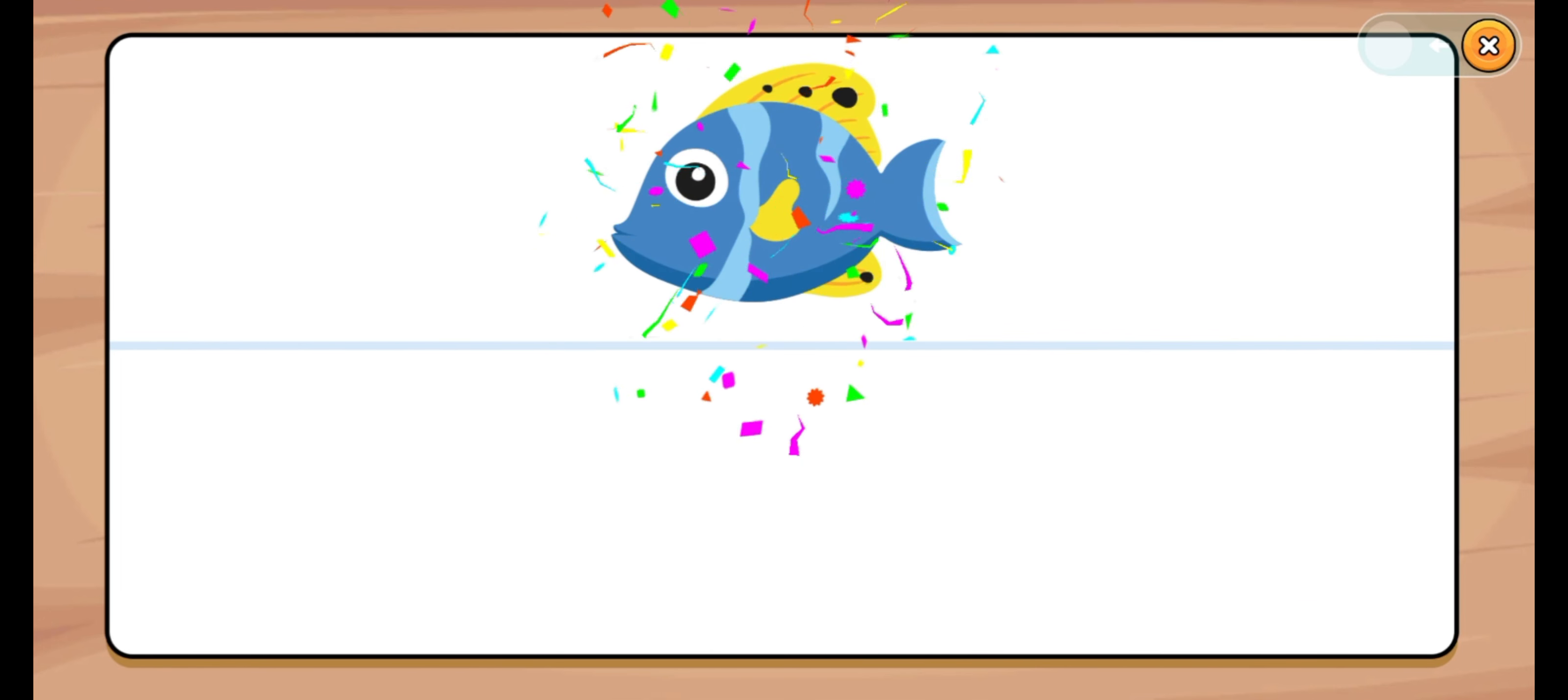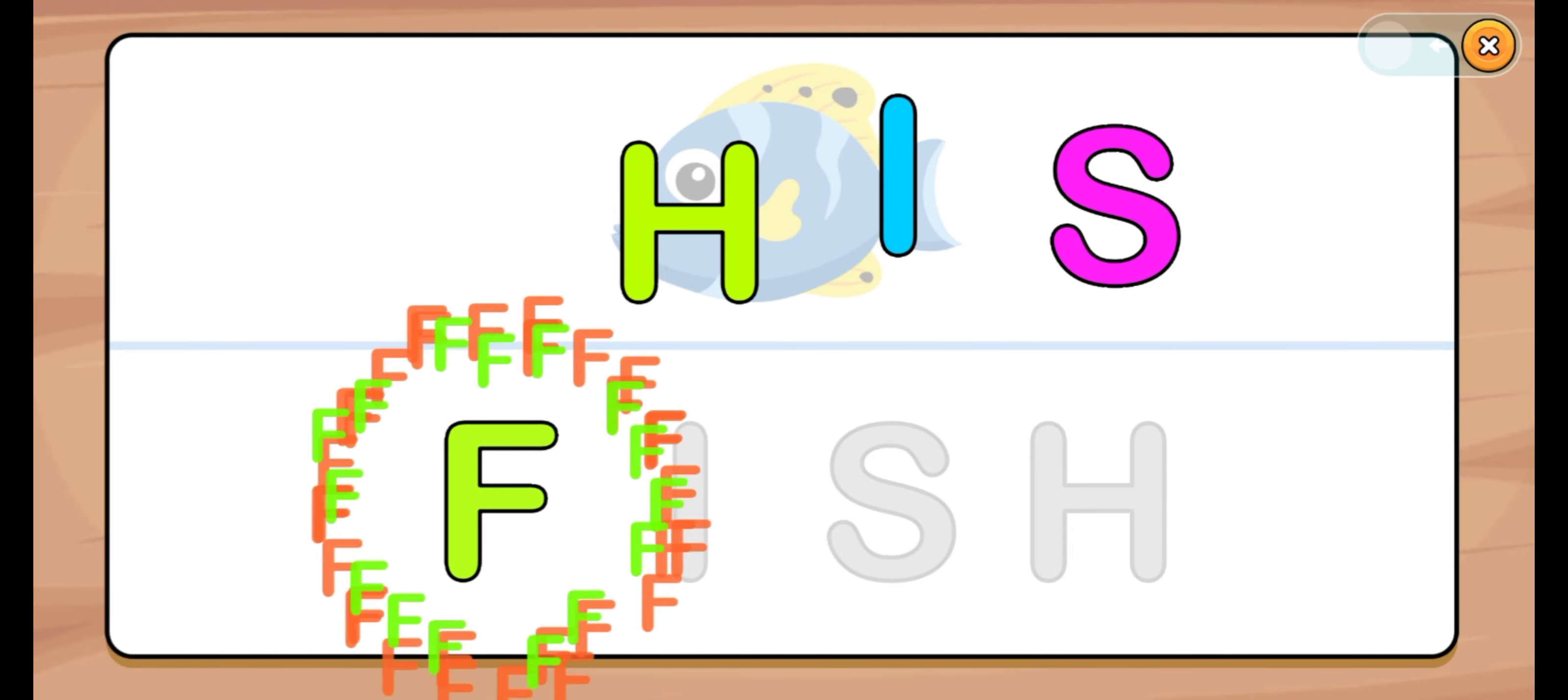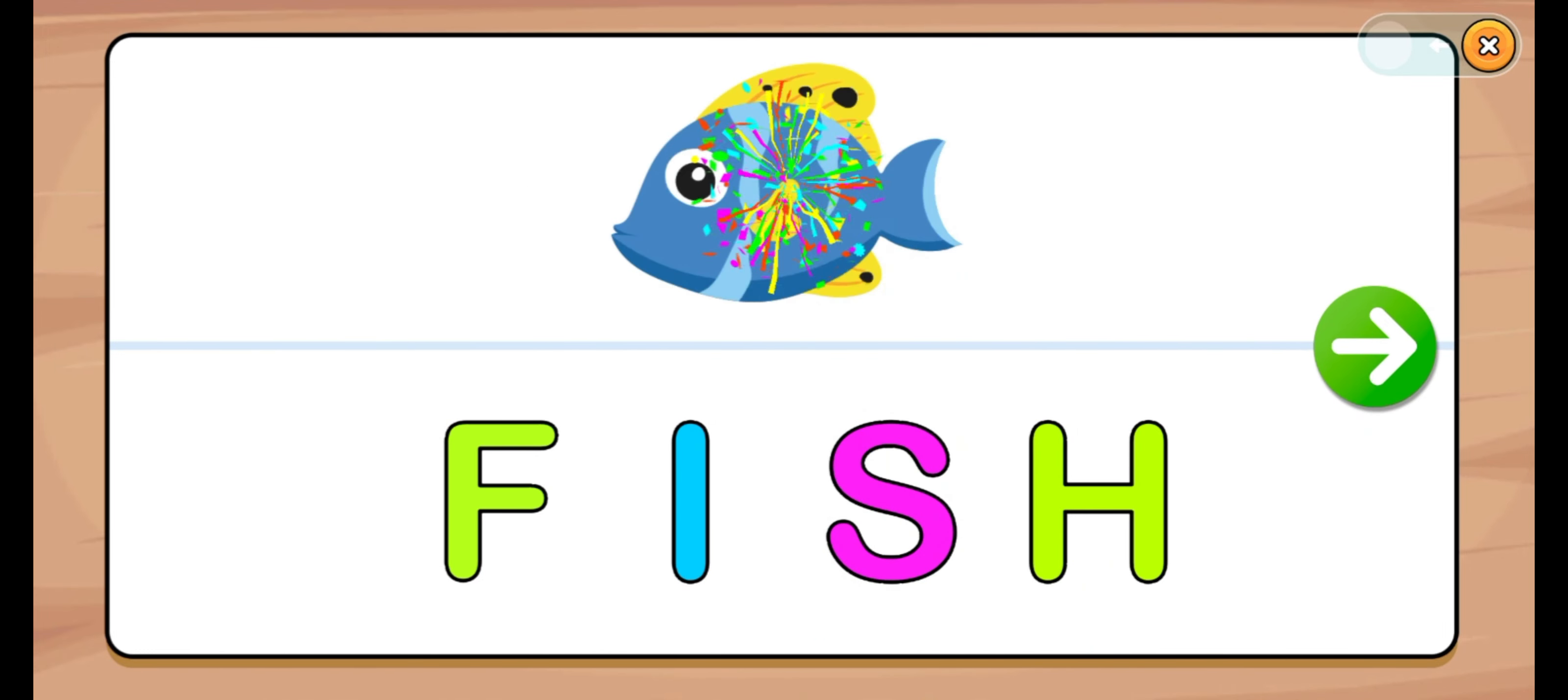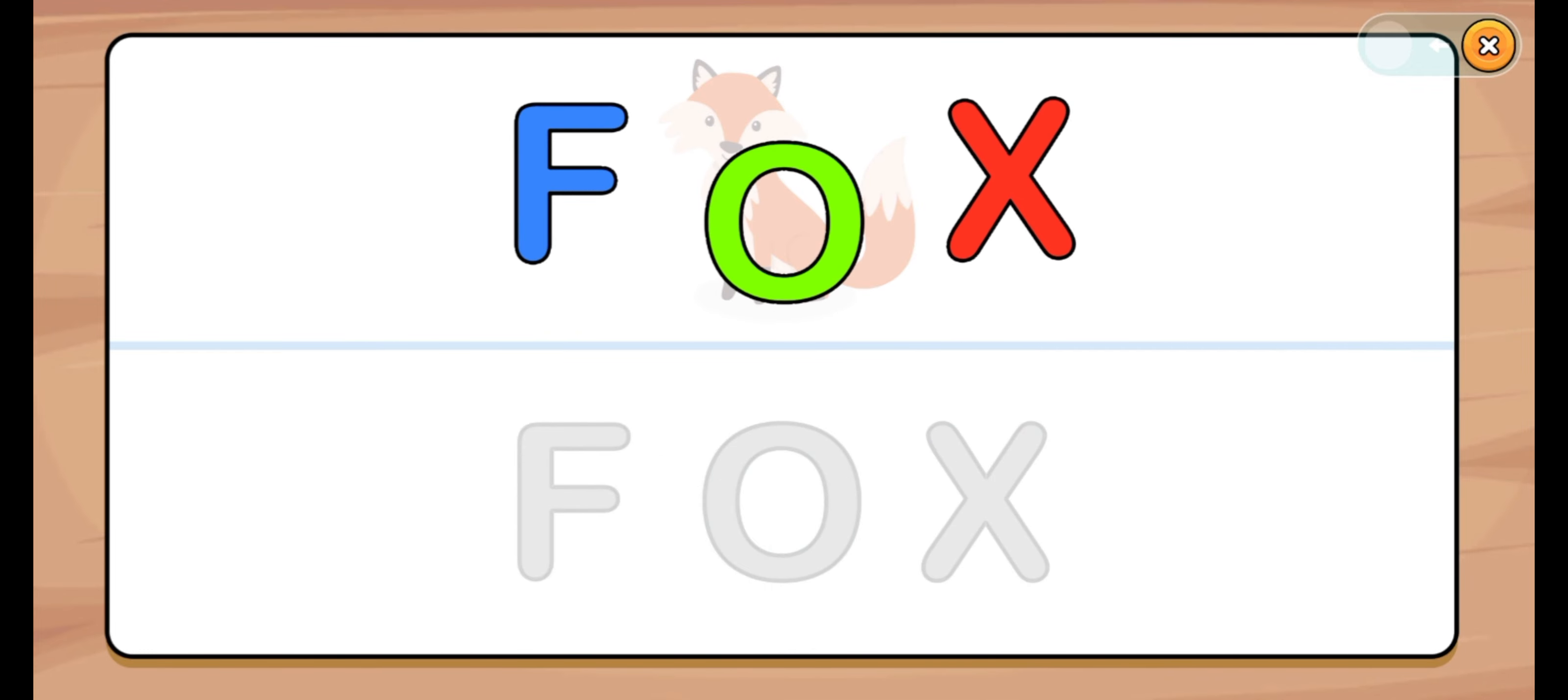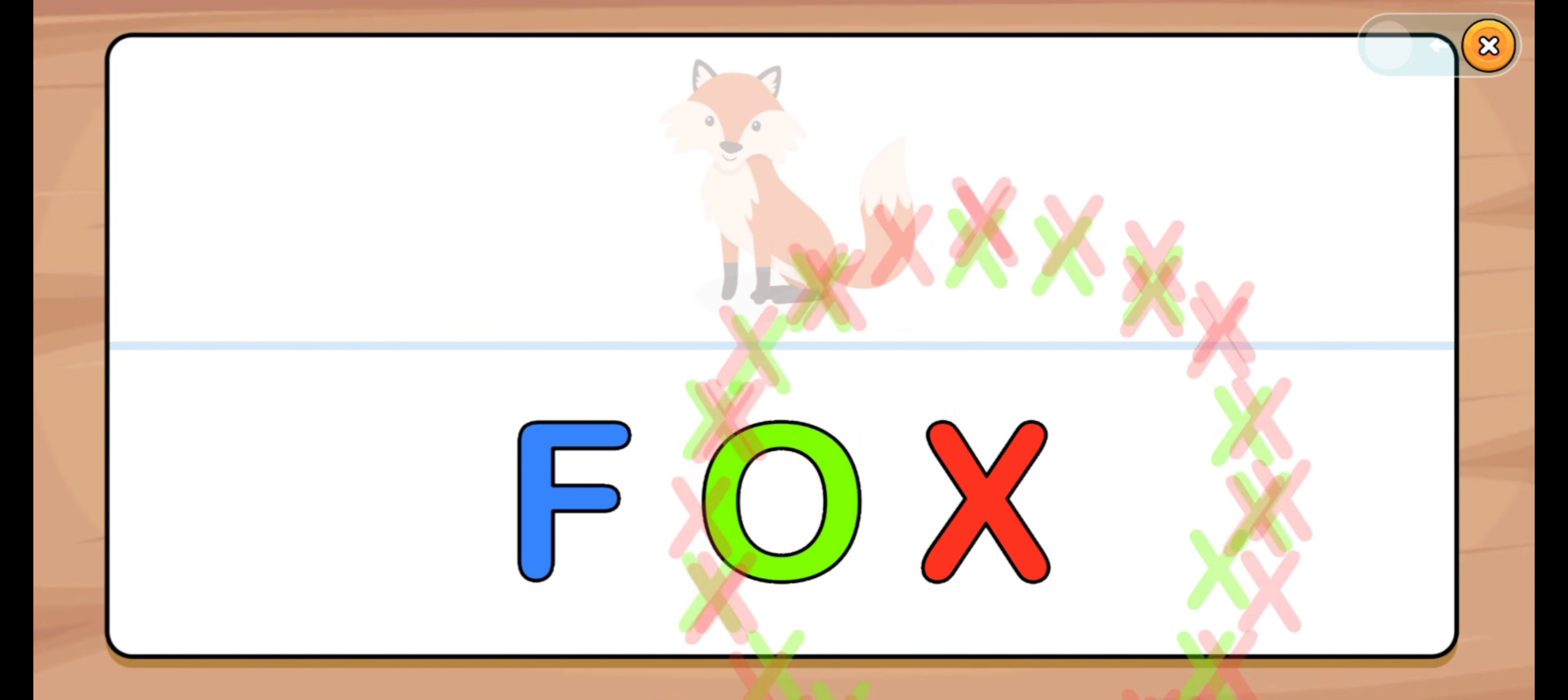Let's start. Fish. F, I, S, H. F, I, S, H. This one: Fish. Let's start. Fox. F, O, X. F, O, X. Fox.